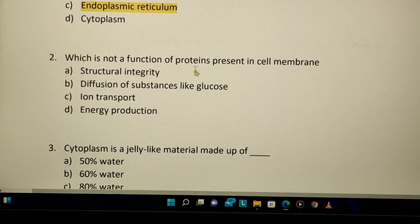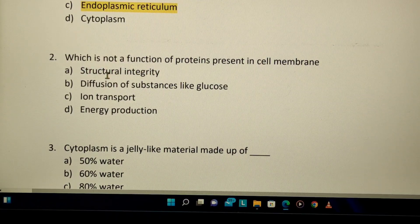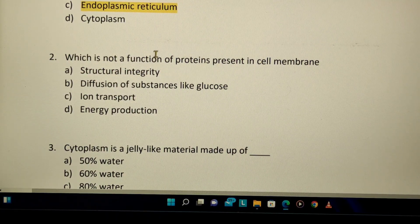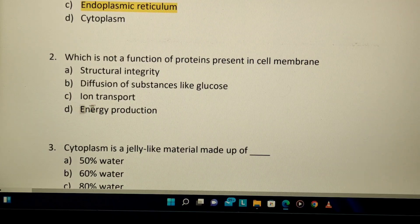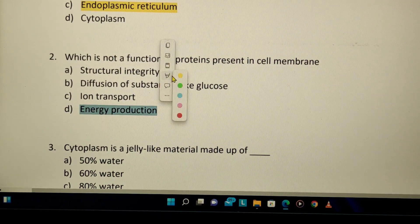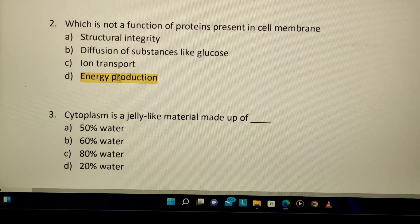Second question: which is not a function of proteins present in the cell membrane? Maintaining structural integrity is a function. Diffusion of substances like glucose is a function. Ion transport is also a function. But energy protection — proteins don't help with that. The cell wall is used for energy protection, so that is the odd one out.